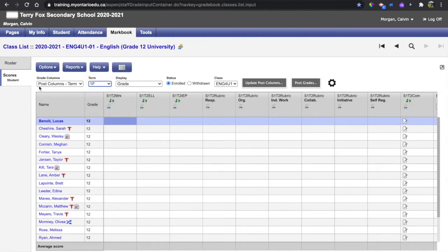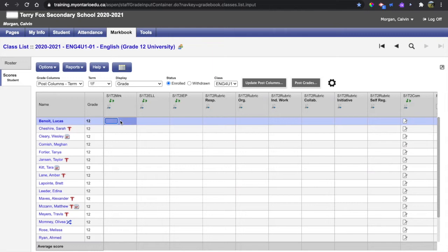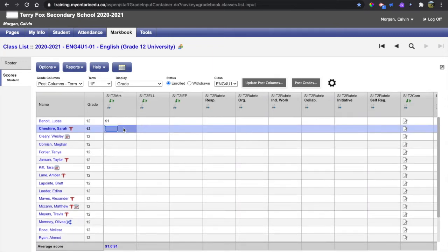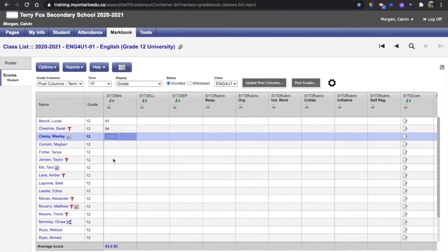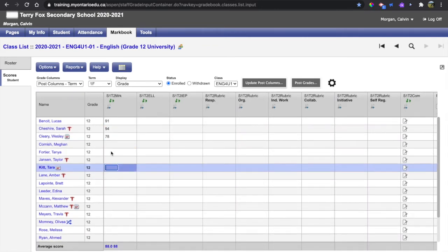After you've confirmed that those three drop-downs are correct, you can begin to enter your marks in the first column. Because this is a final reporting period, any mark can be used and if you have a mark that you're using a lot,